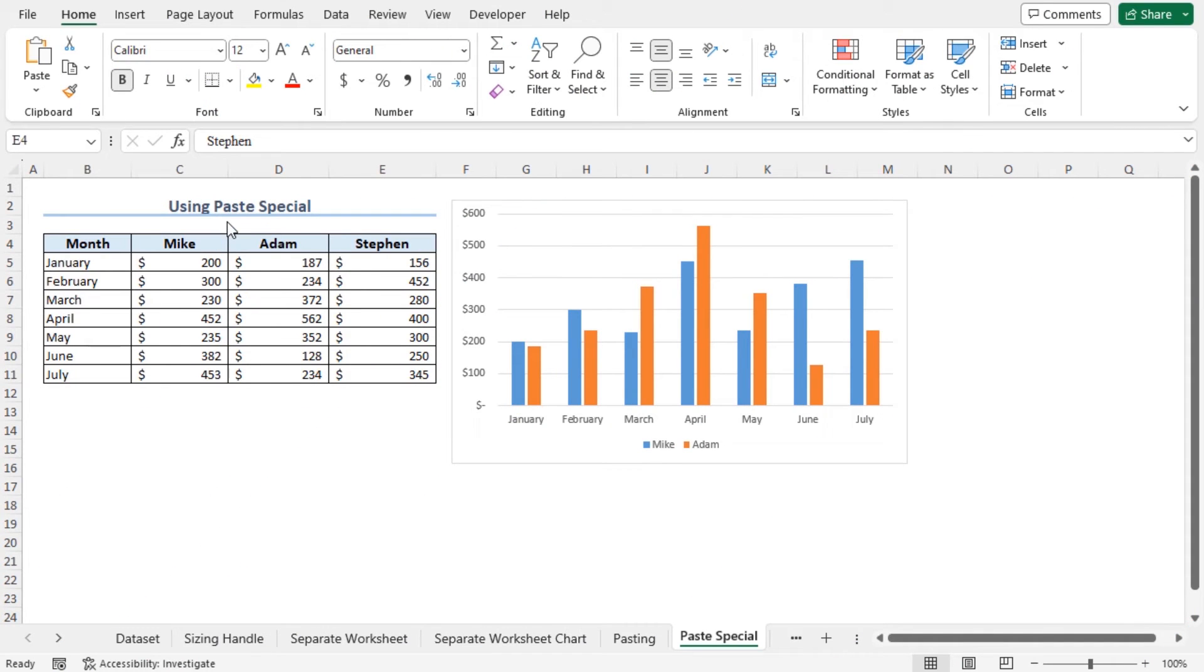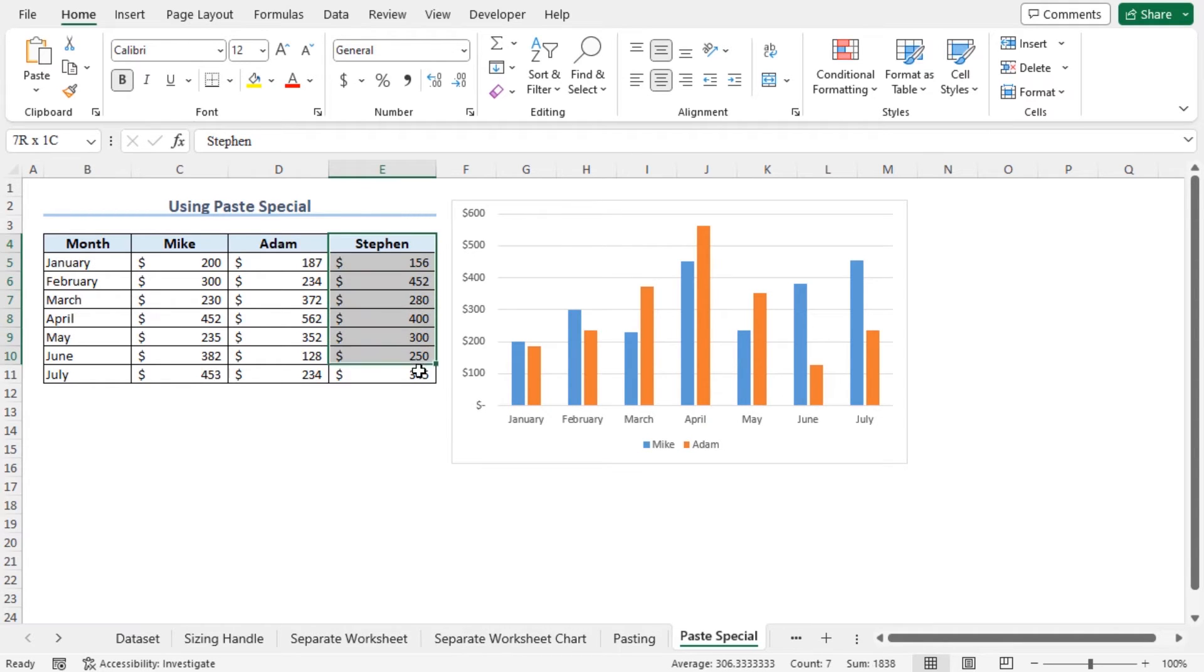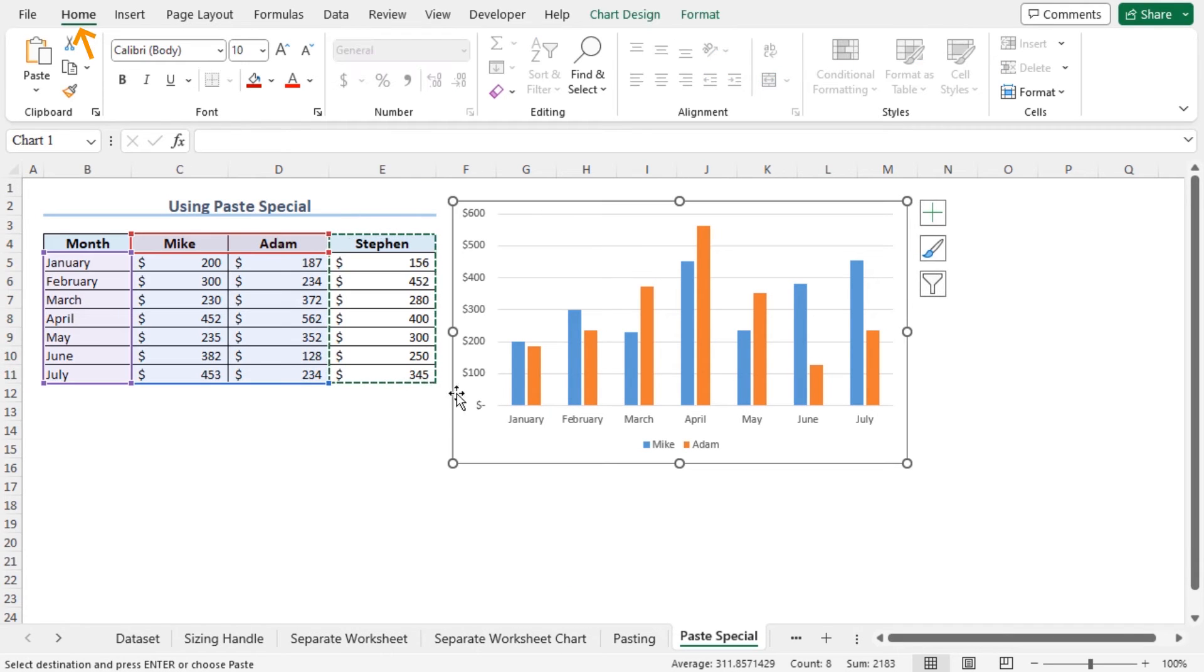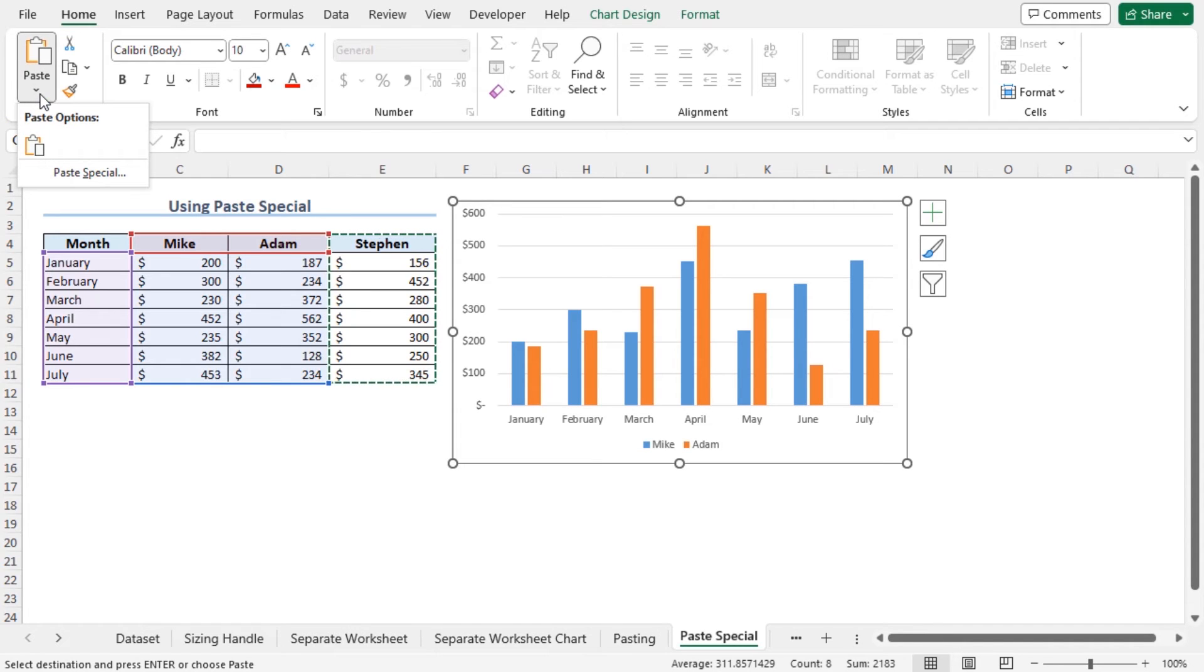You can use the Paste Special feature to add data points to an existing chart. Select the data points of Stephen, press Ctrl plus C to copy that selection. Click on the chart area. In the Home tab from the clipboard section, click on this arrow. Move to the Paste Special option.